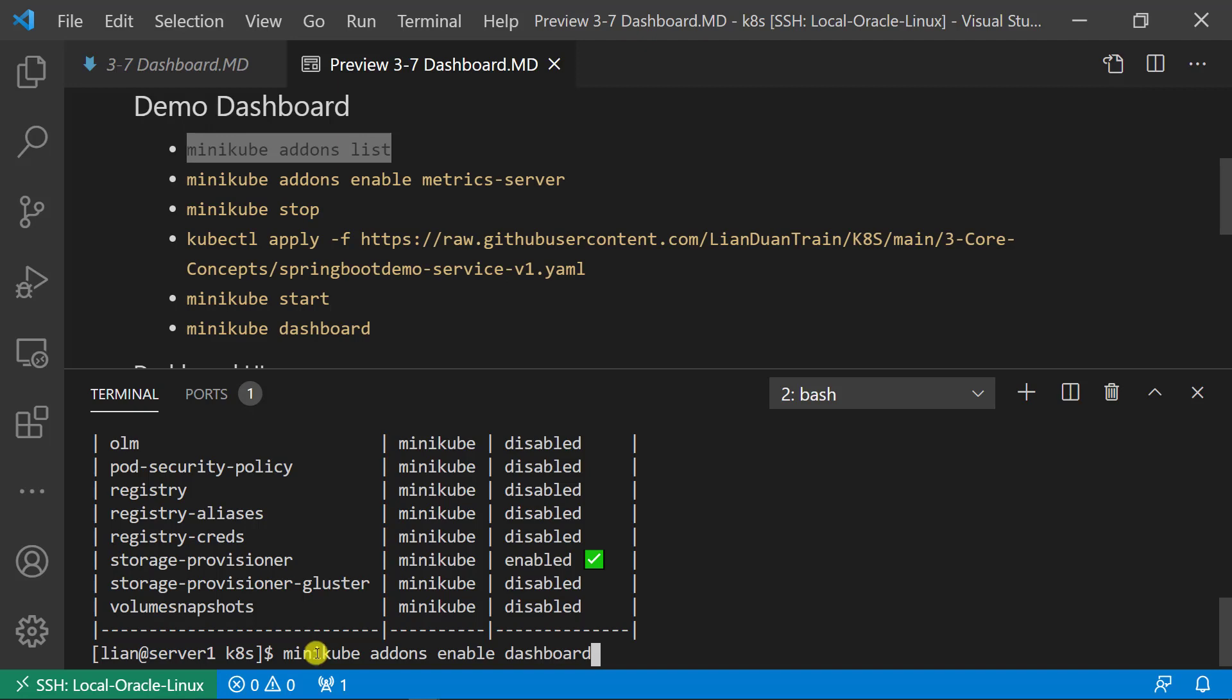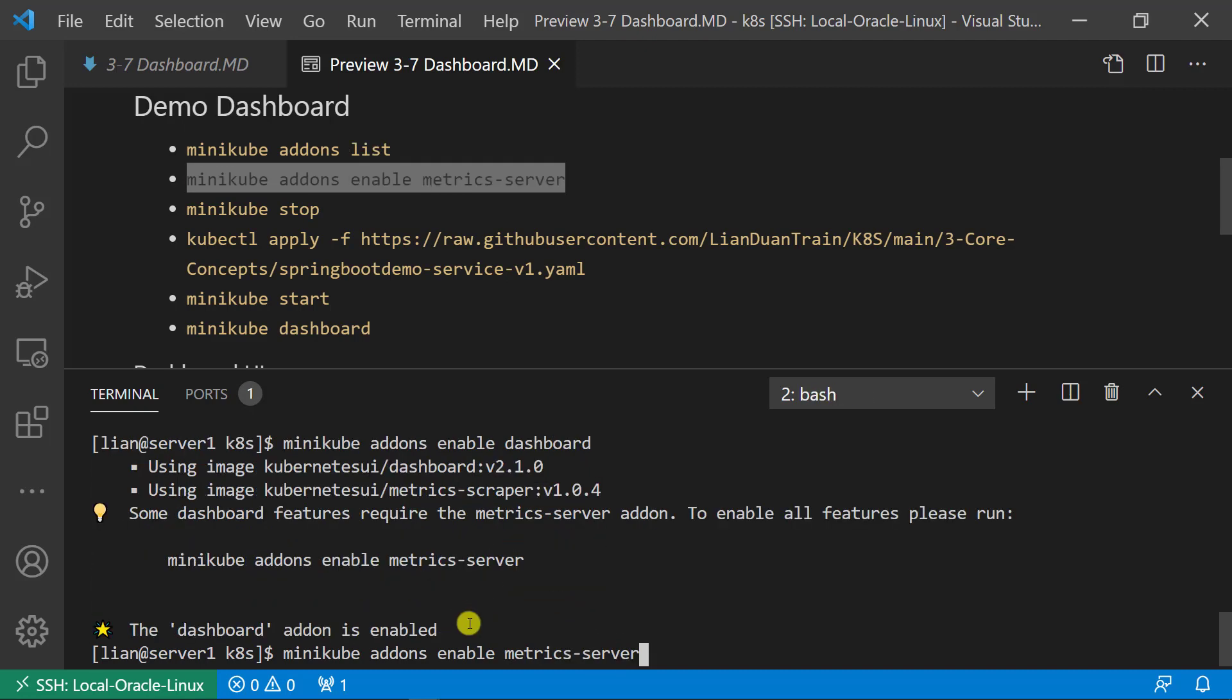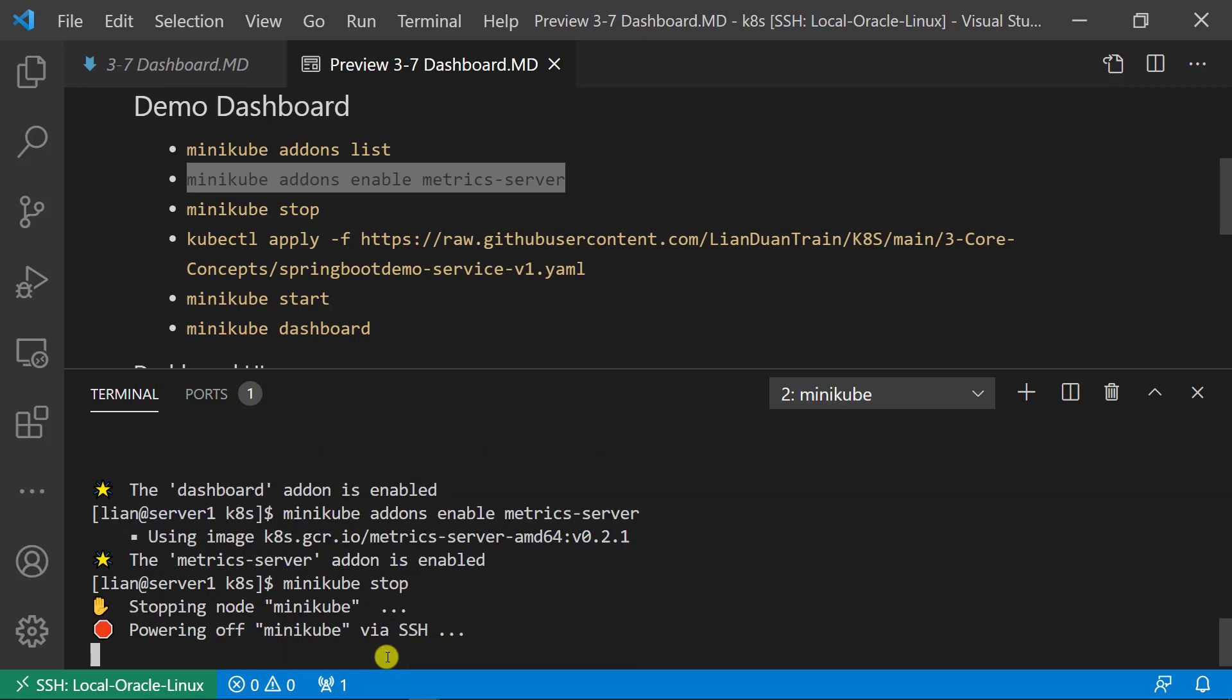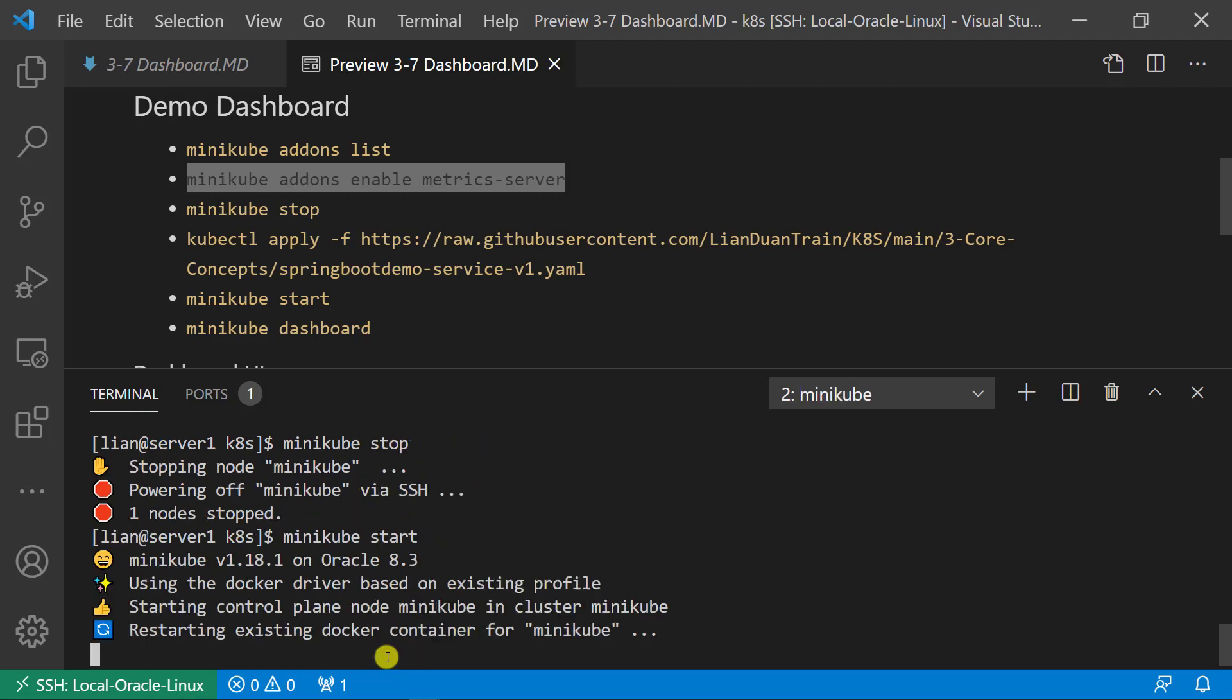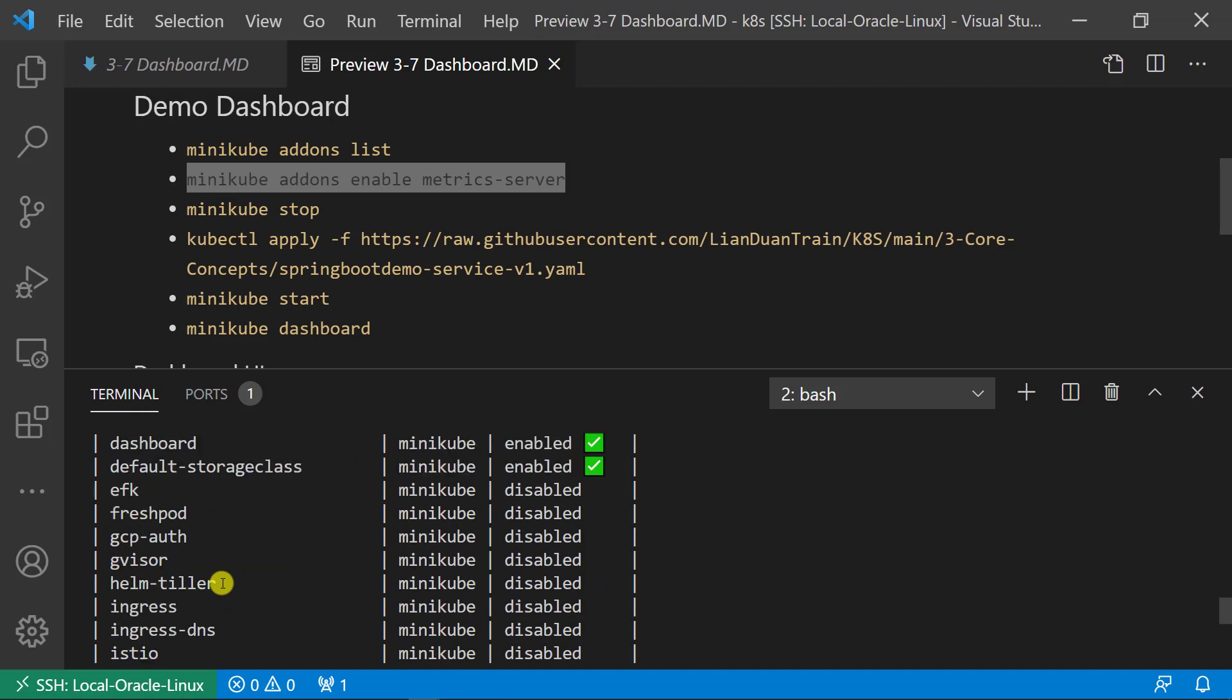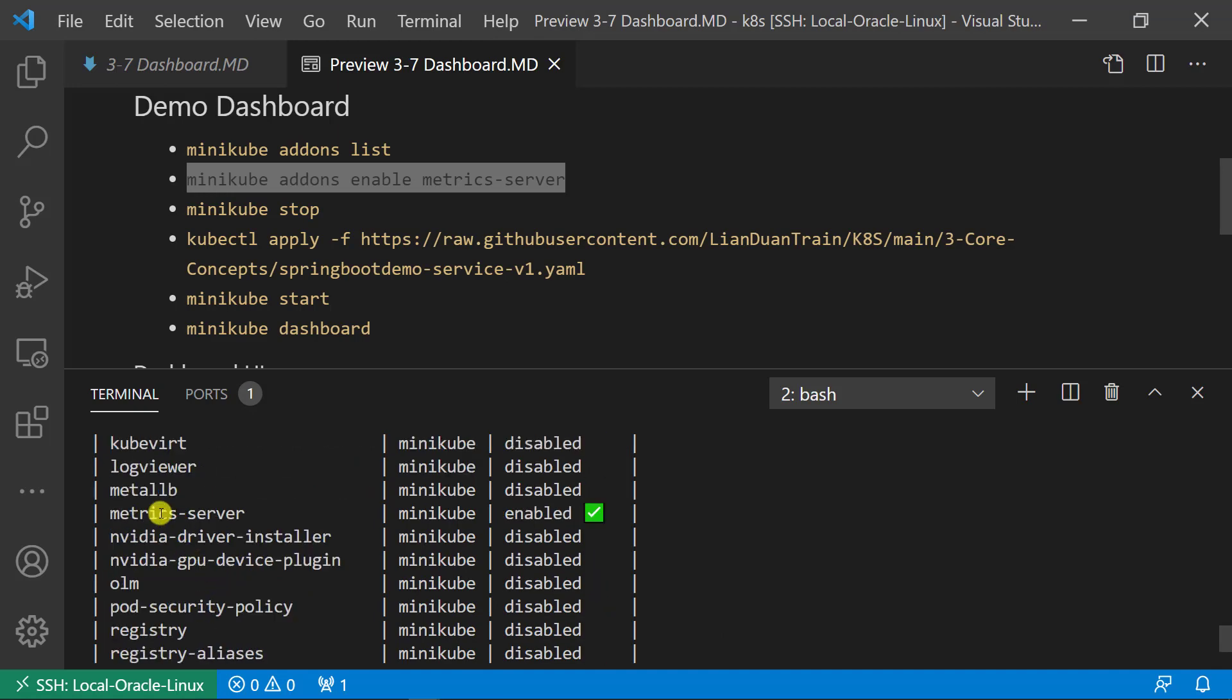Minikube addons enable dashboard. The command is able to enable minikube dashboard. Next, to collect CPU and memory usage, I have to enable minikube metrics server, and then restart minikube. Check addon list again. Dashboard enabled. Metrics server enabled.